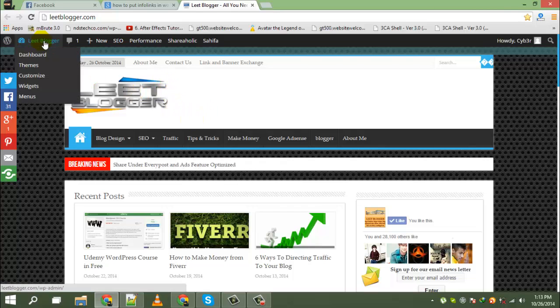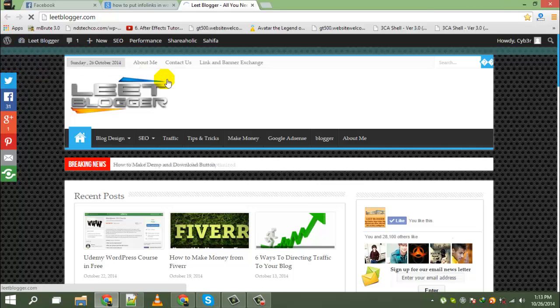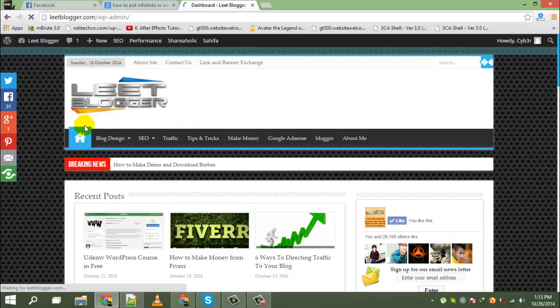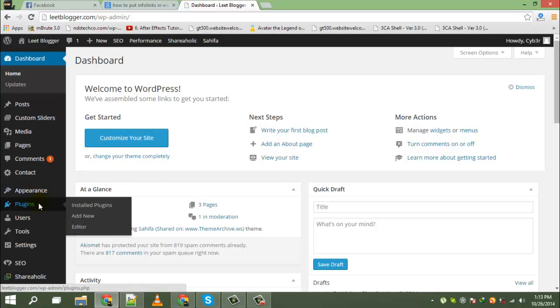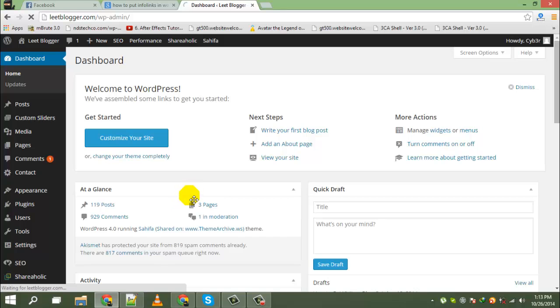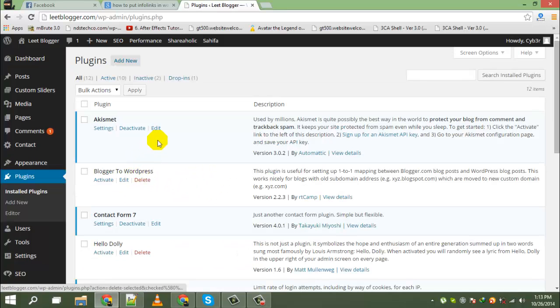For this you have to go to your dashboard, go to plugins, and add new plugins.